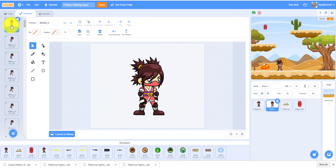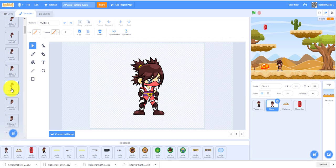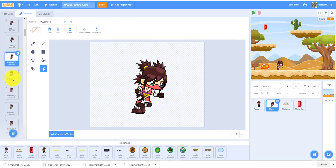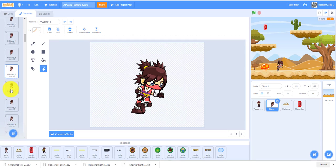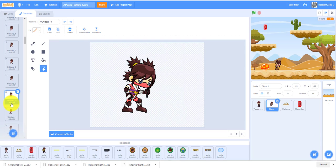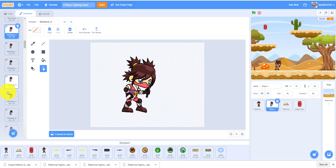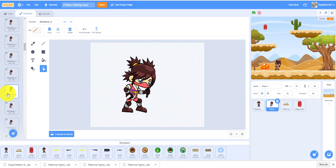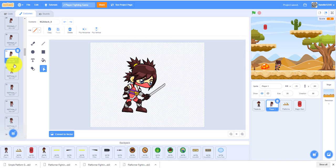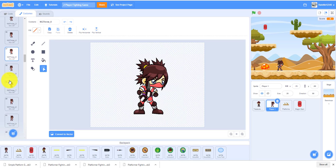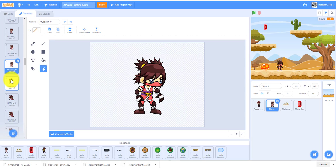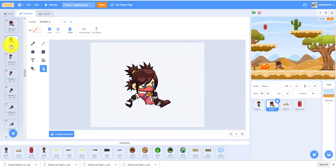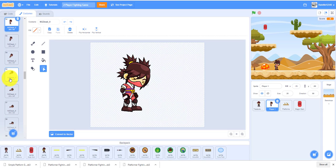We have one idle costume, 10 run costumes, 10 jump costumes, 10 attack costumes for the sword attack, 10 throwing costumes to throw the knife, and 10 slide costumes as well.